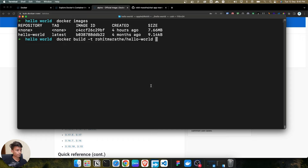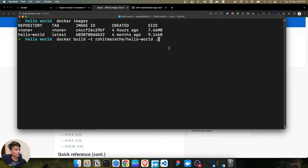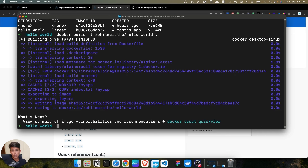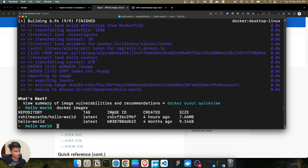So we are using the command docker build minus t, then your username, forward slash, then the name you want — I'm giving it hello-dashboard — and then dot, because dot means the Dockerfile is available in the current directory. Press enter and as you can see, our image is built successfully. Let's check with docker images.